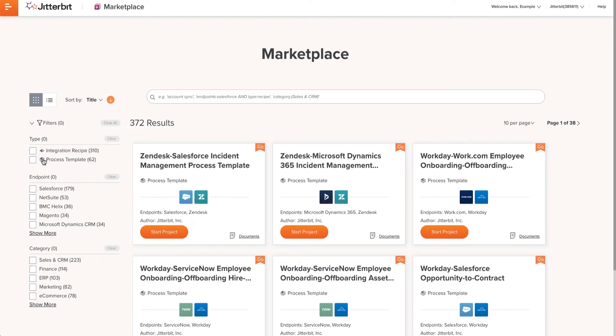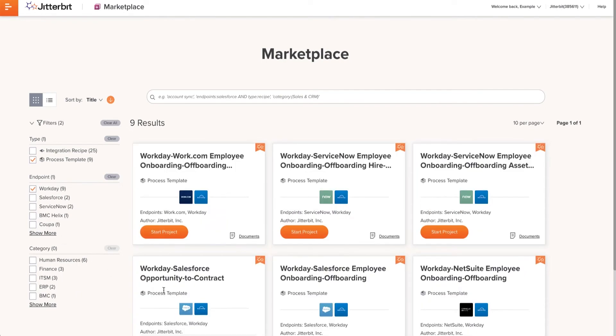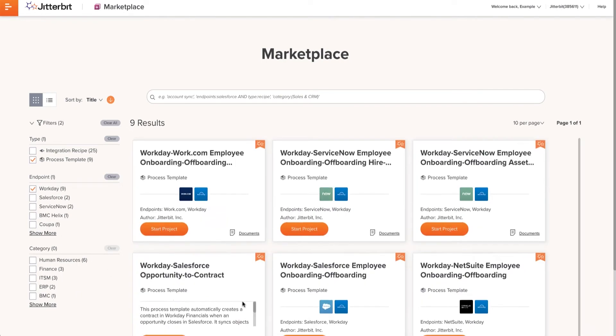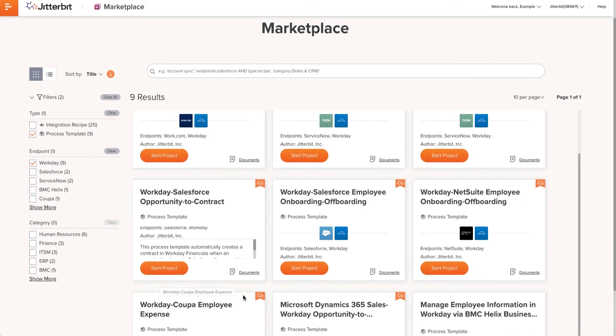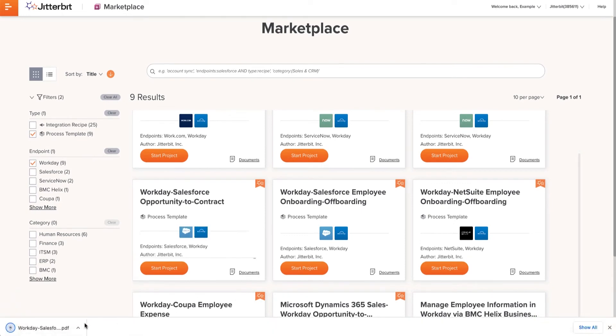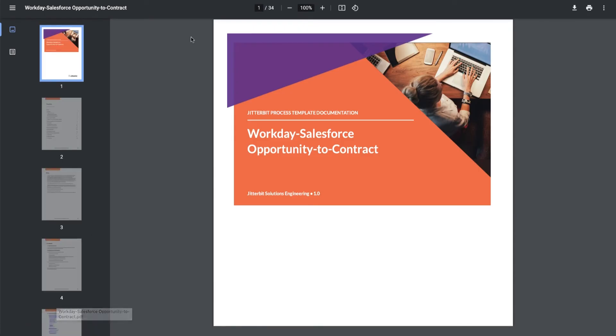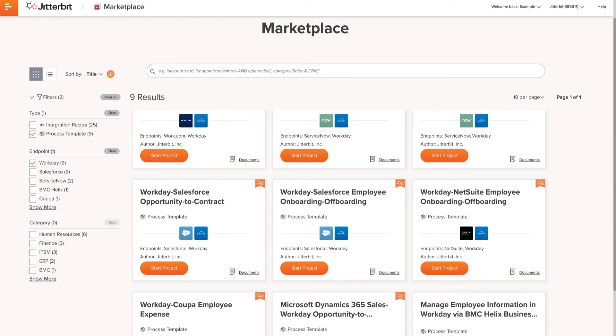I will use the filter on the side to help me remove any unwanted templates. Once I find the appropriate template, I will first click on Documents to download the documentation guide for this process template. This documentation guide should be referenced frequently while using this process template.